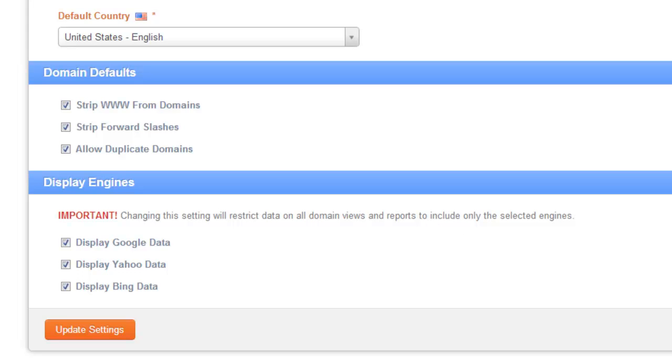Okay guys, I hope that helped to clarify some of these different options inside the general settings tab. Thanks for watching!